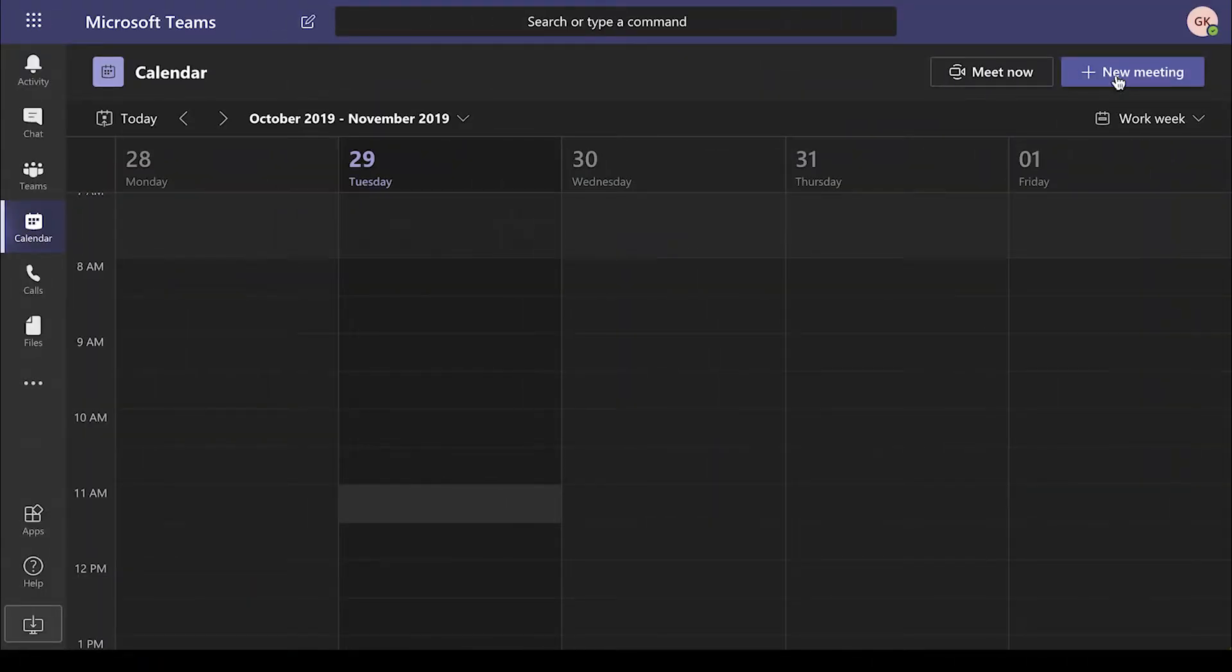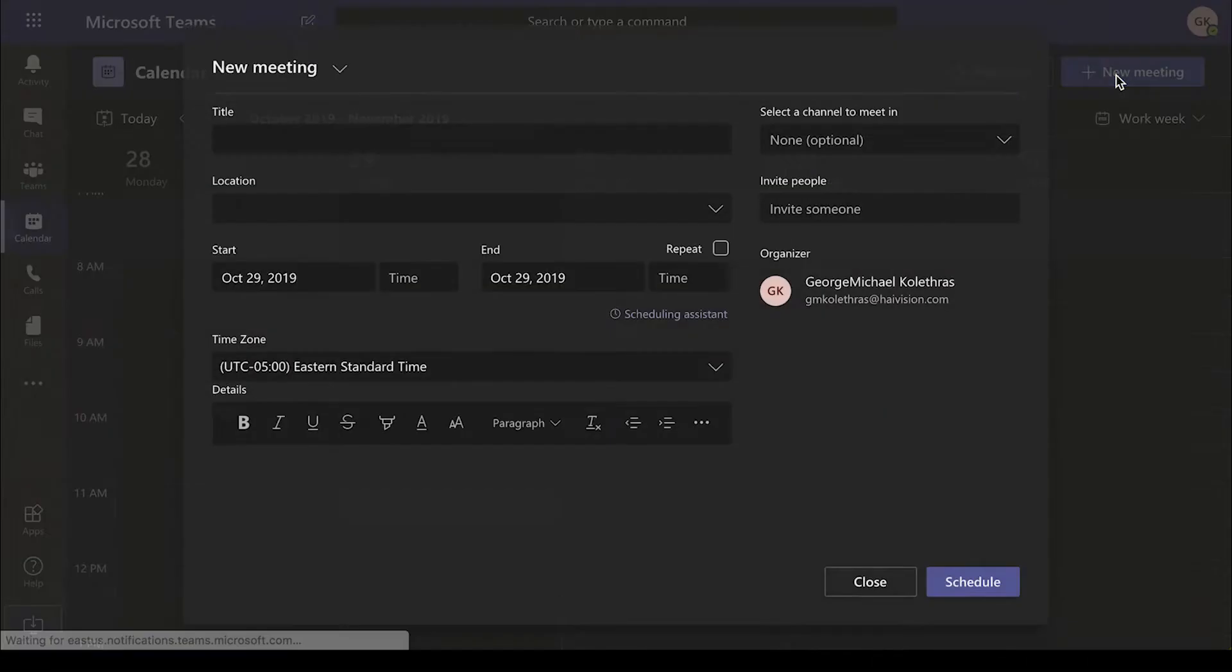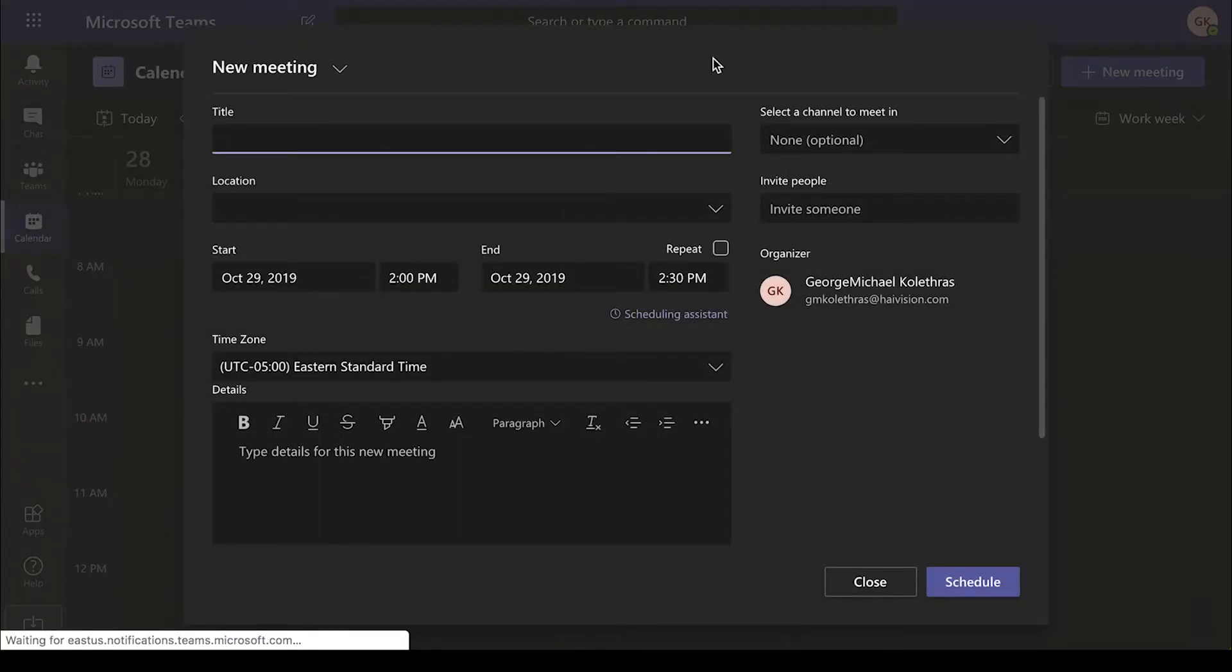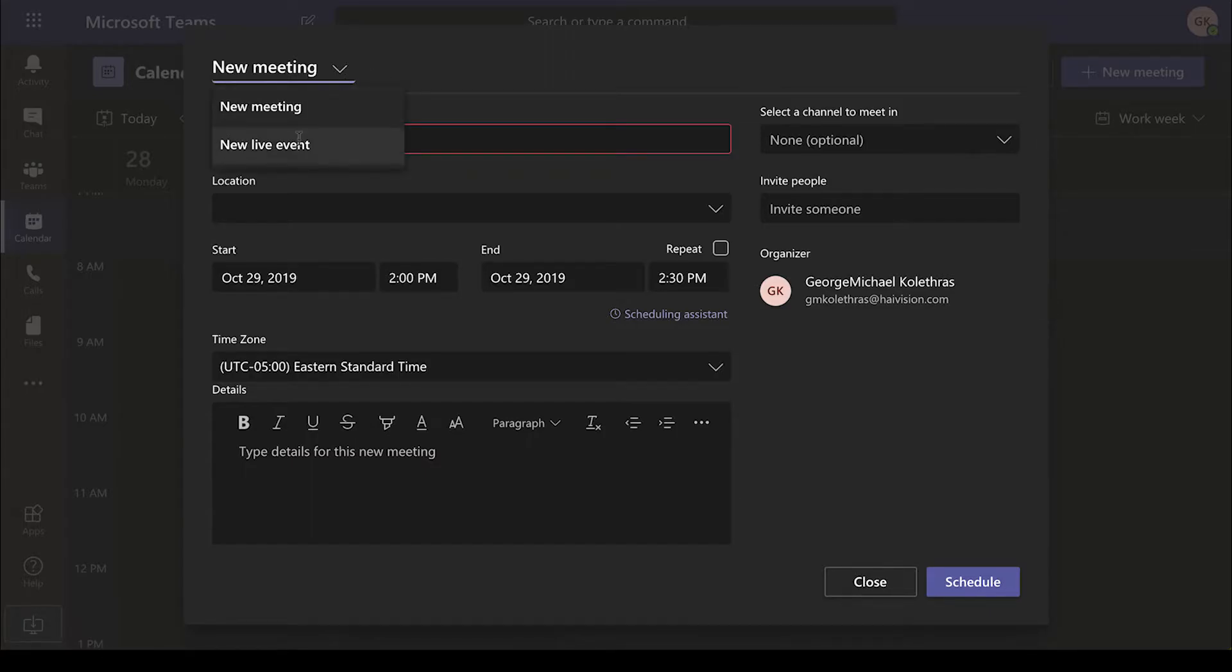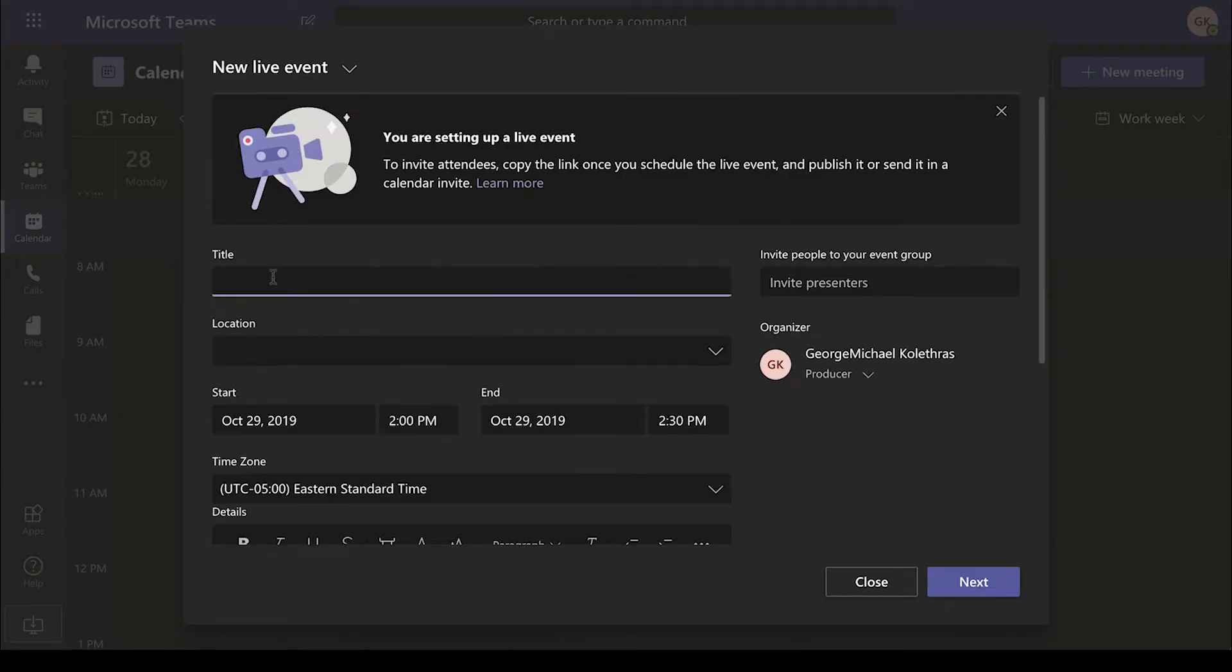From the Calendar tab in Teams, select New Meeting in the top right corner. In this new window, click next to New Meeting and choose New Live Event. Fill in the title and the other event details and then click Next.